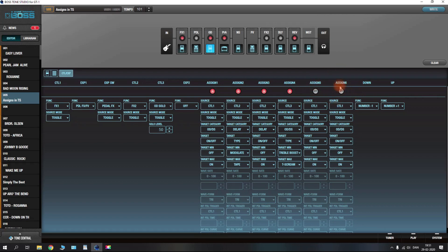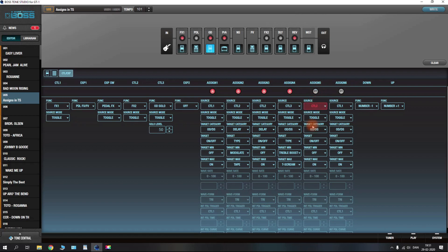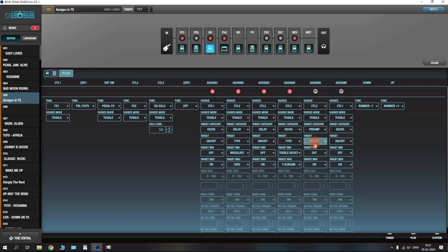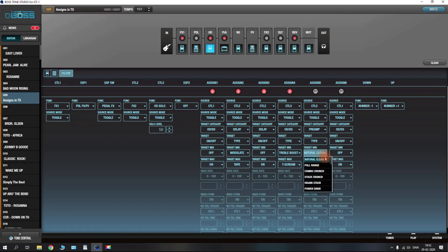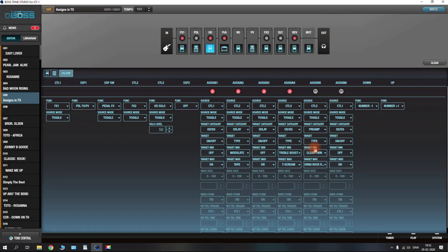This is quite easy and quite handy. You can do this on the GT1 itself as well, but I sometimes find it easier to show it in Tone Studio because a lot of people ask about the program. It's a neat way of having things laid out so you can go through the parameters and the different assigns.